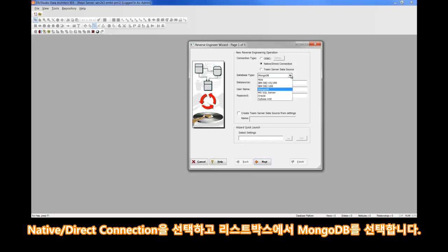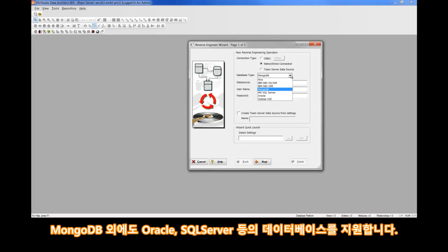Once you've done that, you'll see MongoDB in the drop-down menu, alongside Oracle, SQL Server, and these other supported platforms.